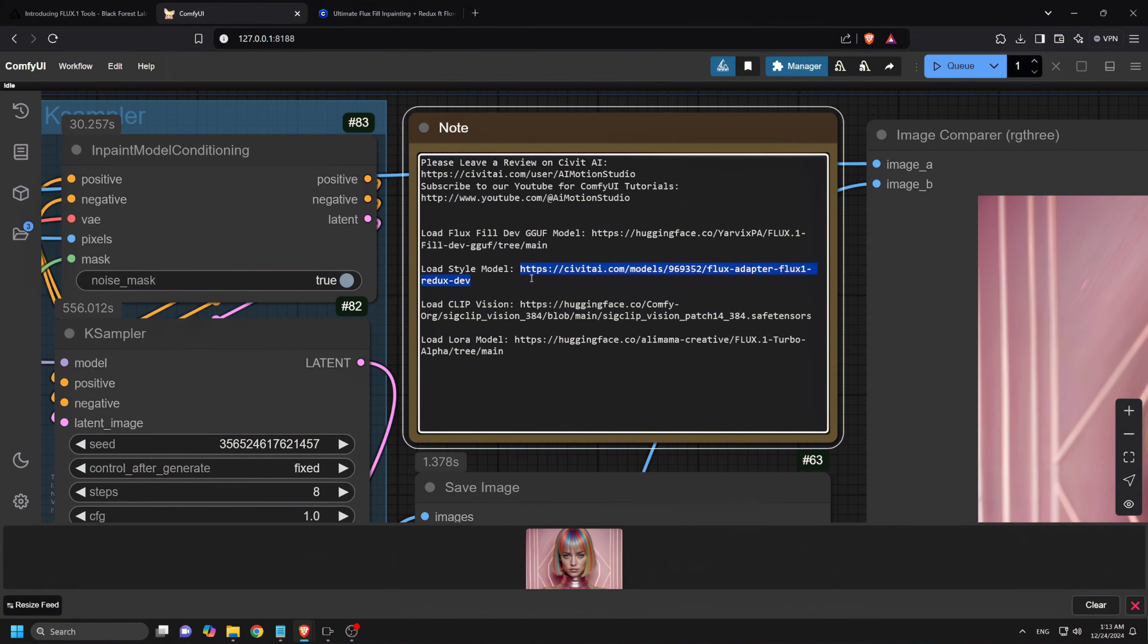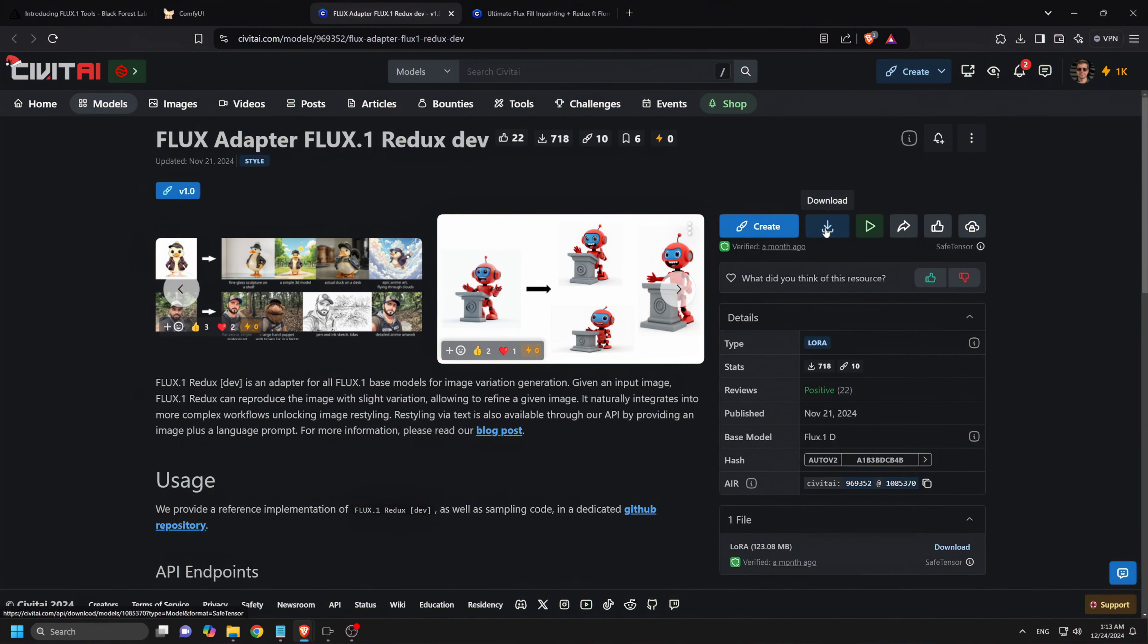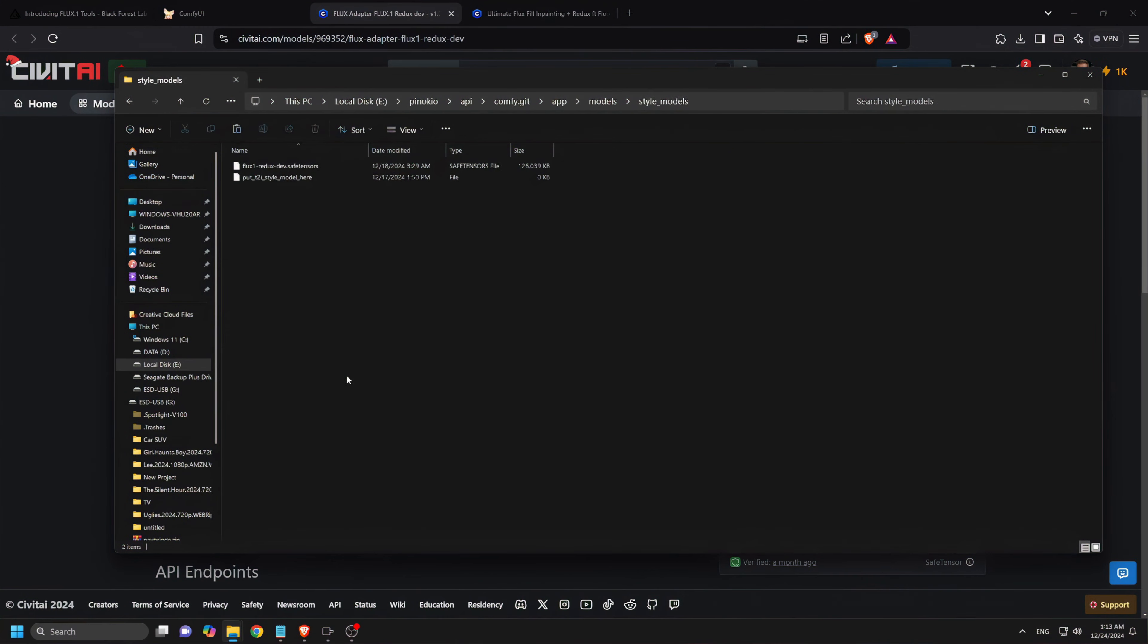The Flux1 Redux Dev model. Download it from the provided link on Civit AI. Save this model in the Style Models folder.